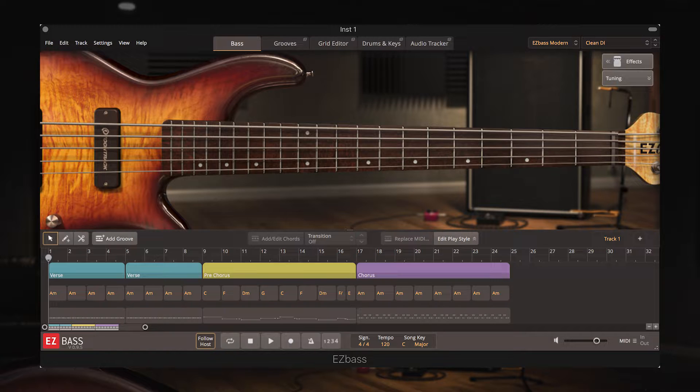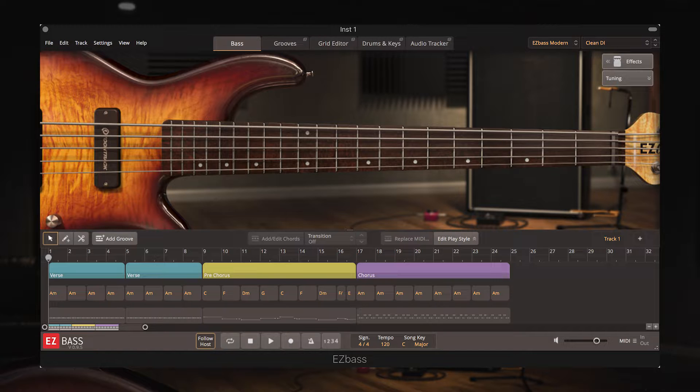But in this video we're going to be specifically taking a look at the Audio Tracker, which is a function that translates audio into MIDI. So you can import your recorded bass, guitar or even drum and percussion parts and it will read the audio file and turn it into MIDI which you can then further edit and tweak within the EZ Bass software.